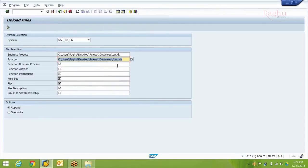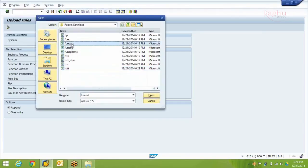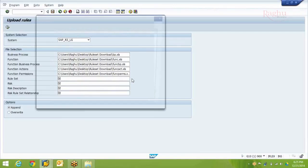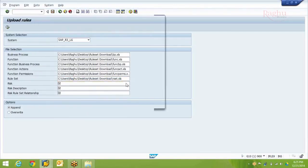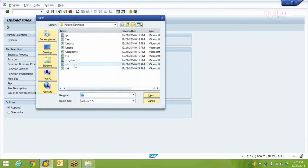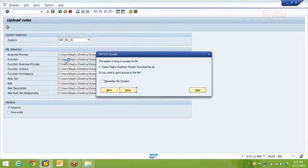Upload the files: Function, Business Process, Function Action, Function Permission, Ruleset, Risk, and the remaining files. Even though I didn't make changes in some of these files, it is still good practice to upload them all back. When prompted to Append or Overwrite, always use Append — it only adds the changes you have made and keeps other values as they are. If you haven't changed any row, it will not overwrite. It is always recommended to use the Append option, then execute.